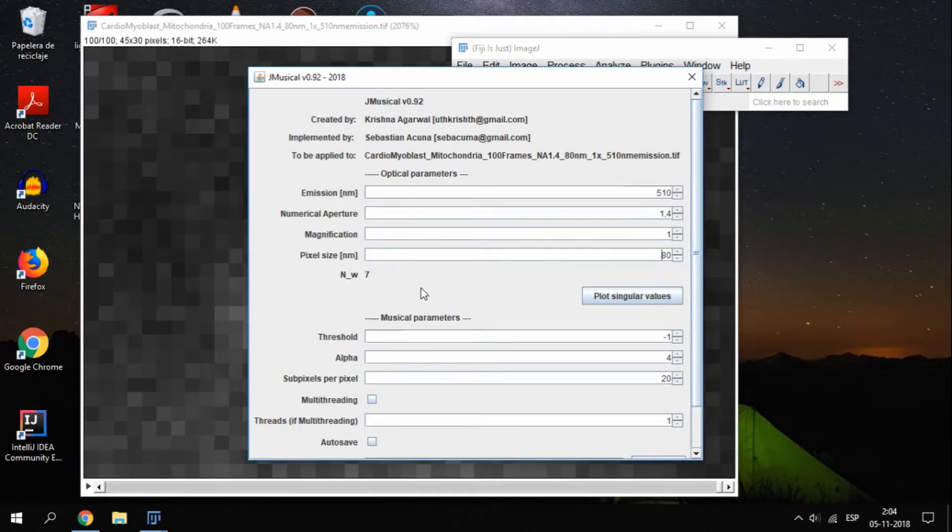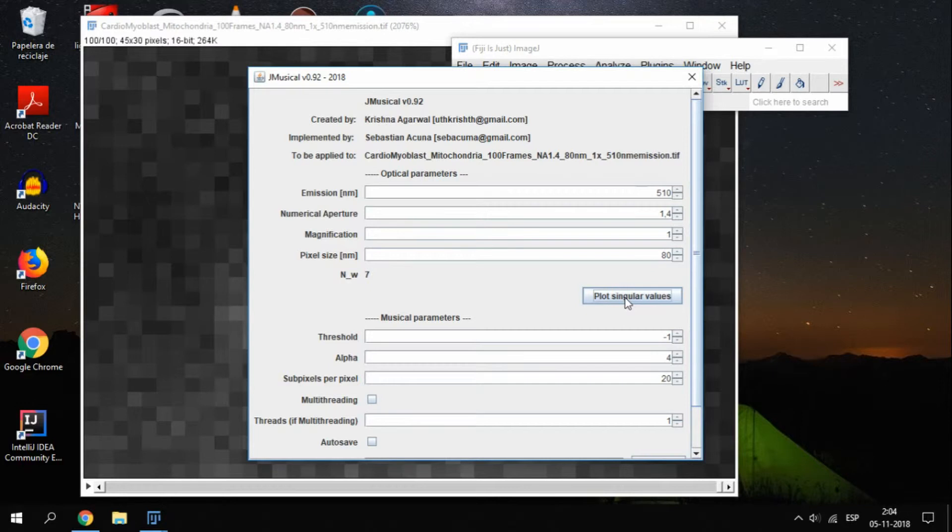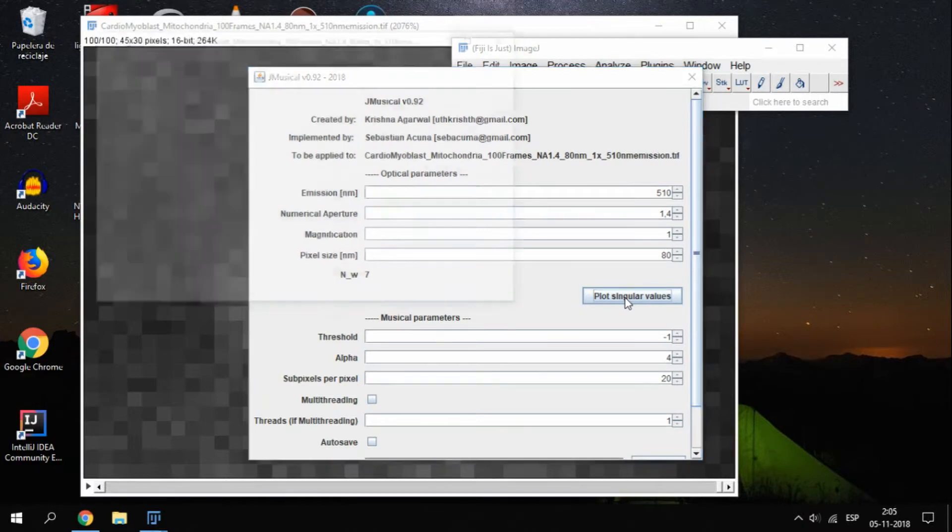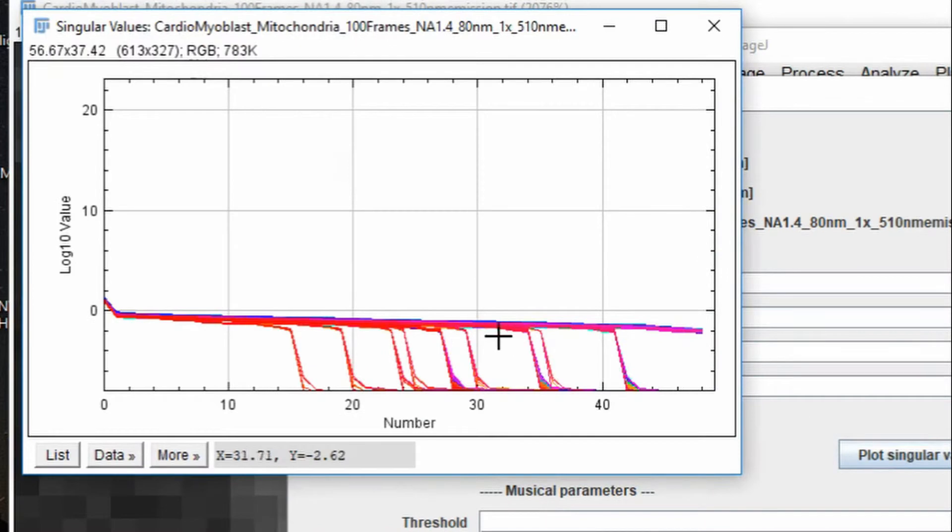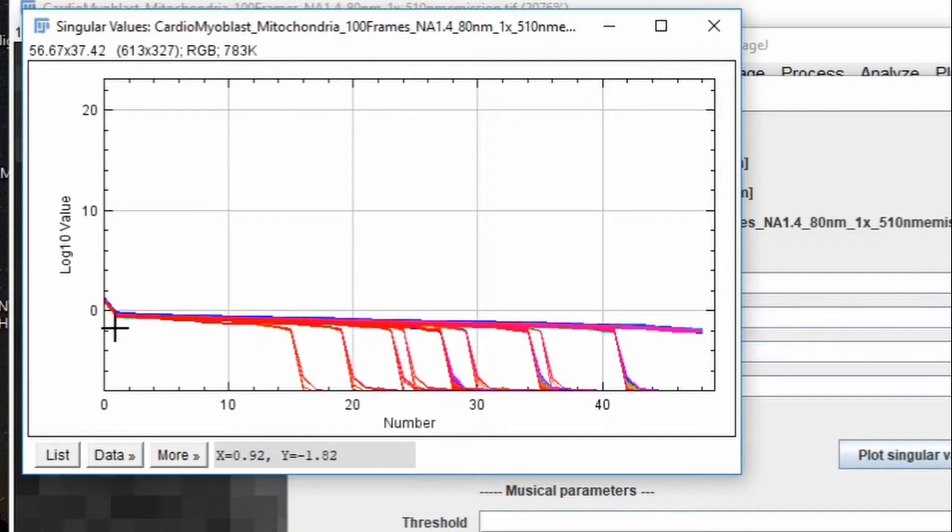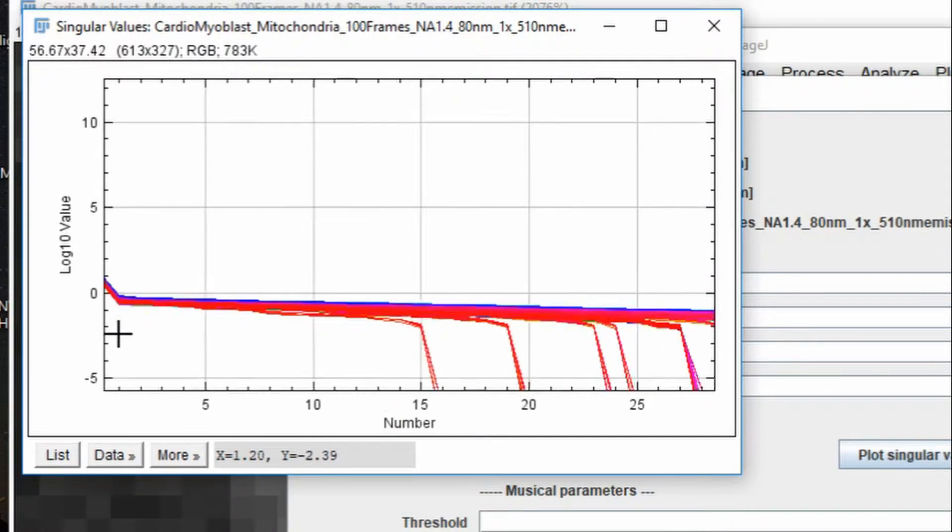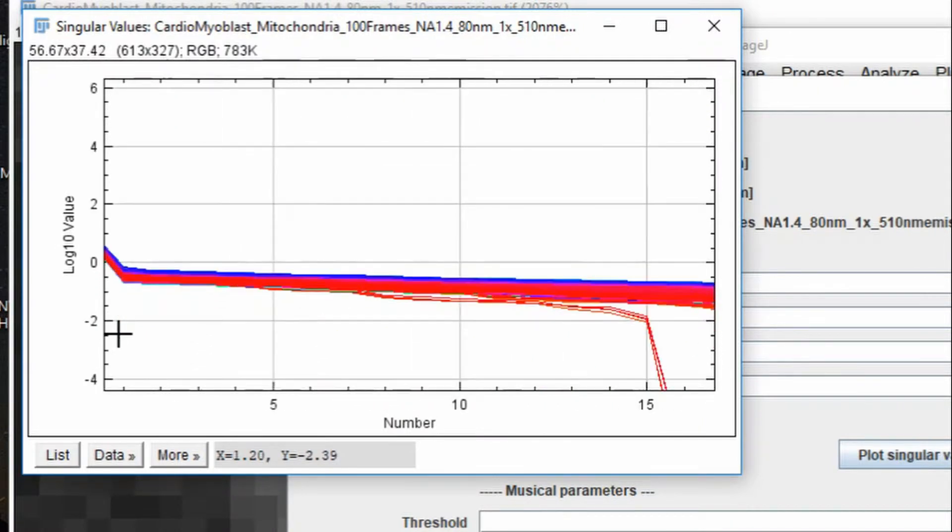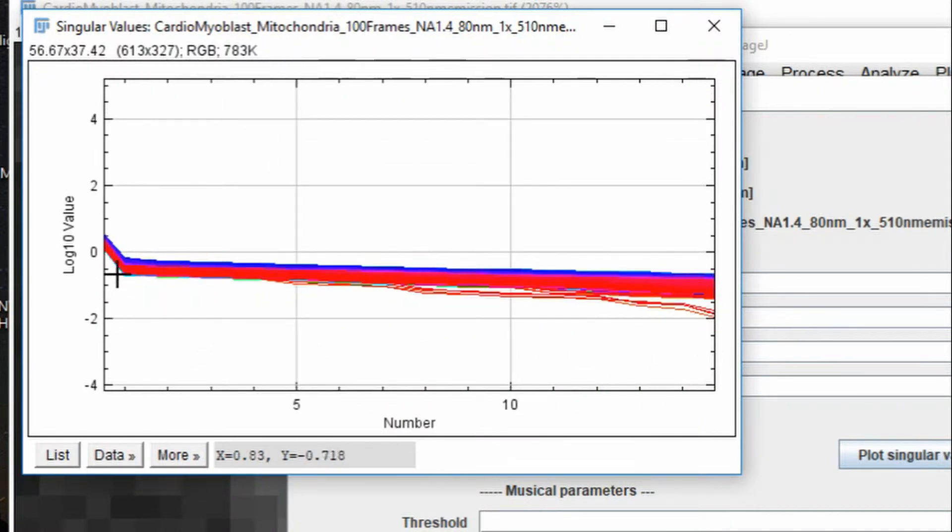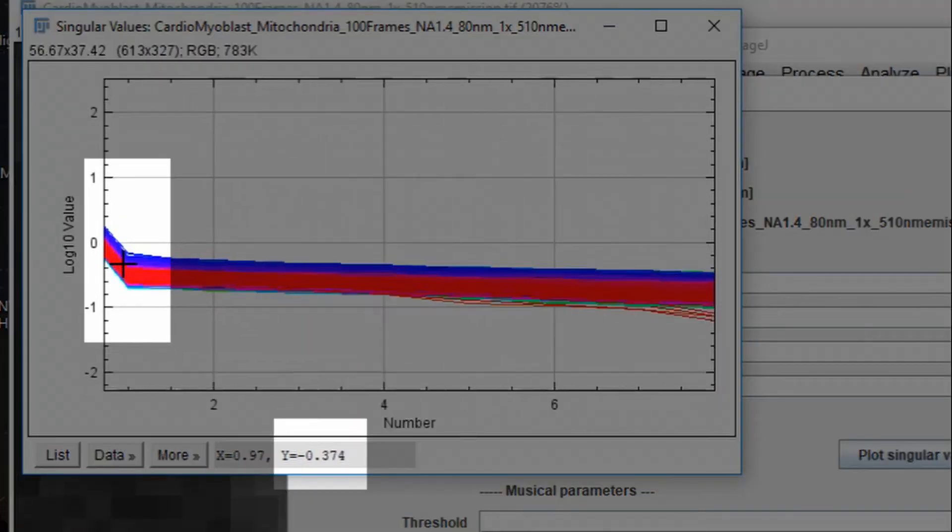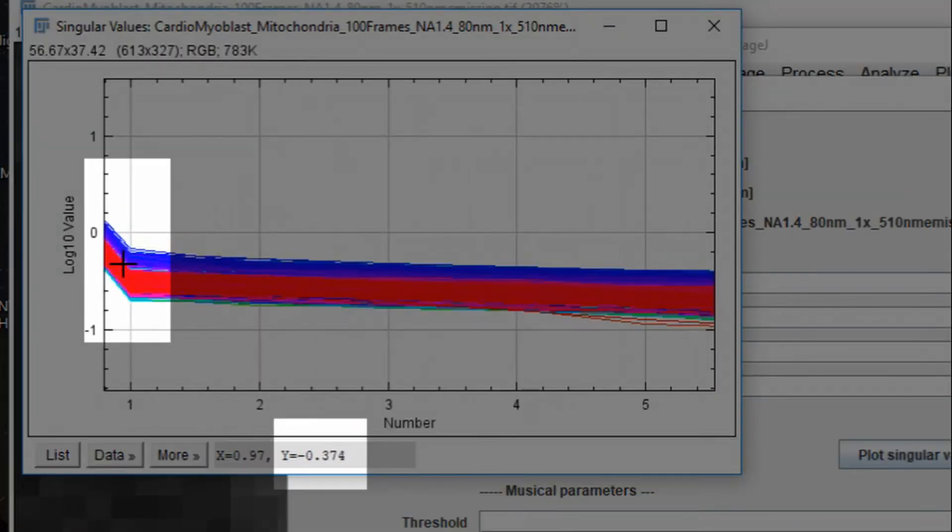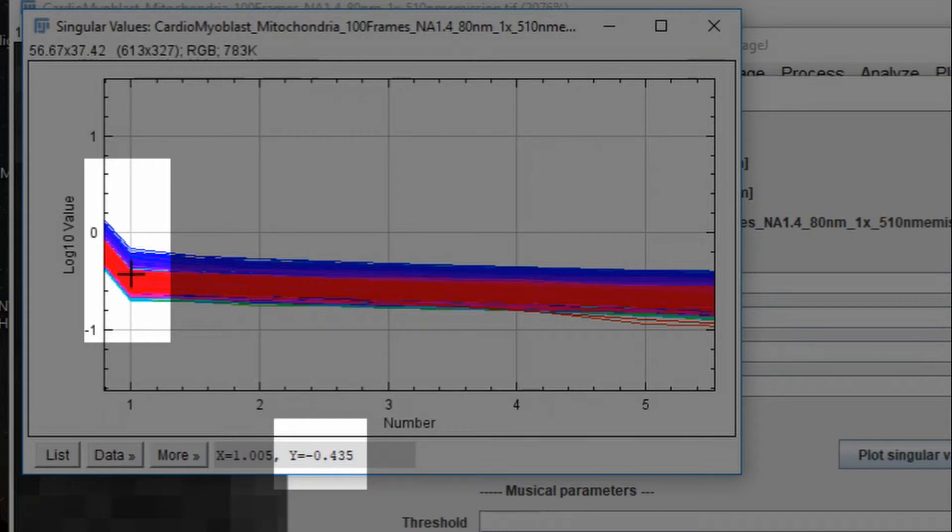After setting these parameters, click on plot singular values. We will use this plot as a tool to obtain the most important parameter for computing the final image, called the threshold. In the plot, we look for the point in which the lines have a big change in direction from vertical to horizontal, the so-called knee point. We are interested in the values on the y-axis, around these curves. The recommendation is to try several of these values around any point, and analyze the result.